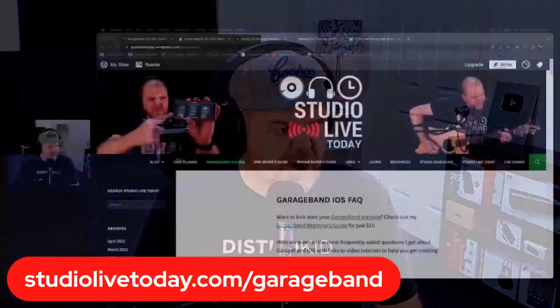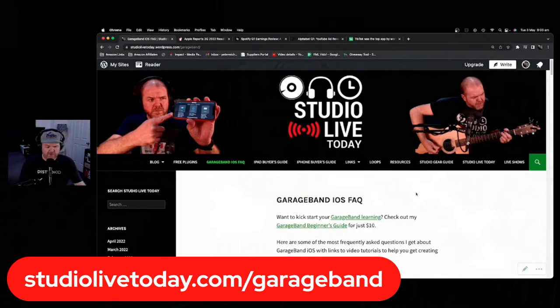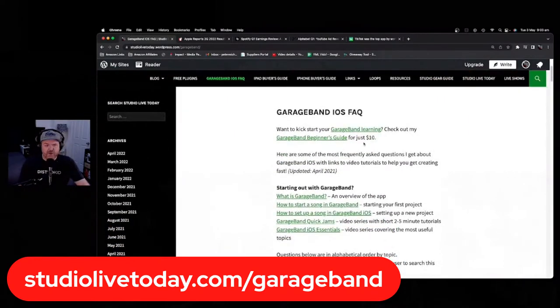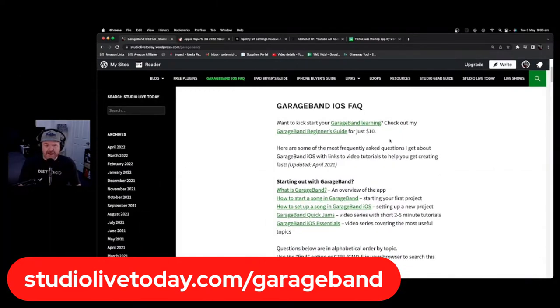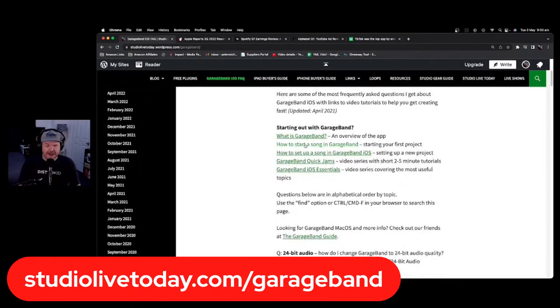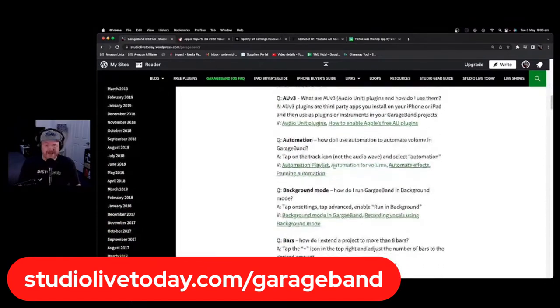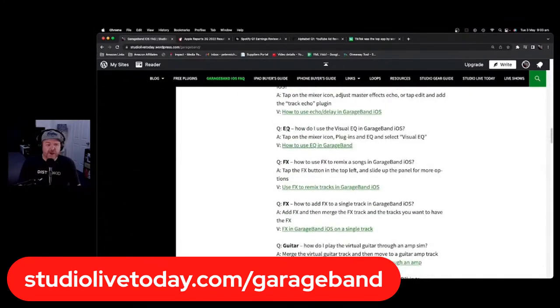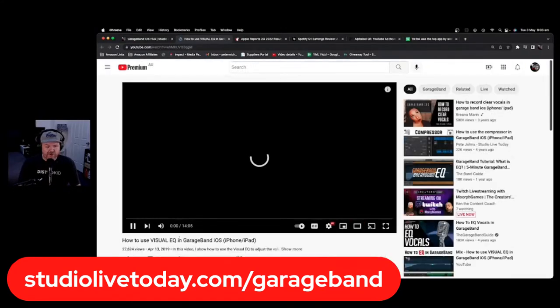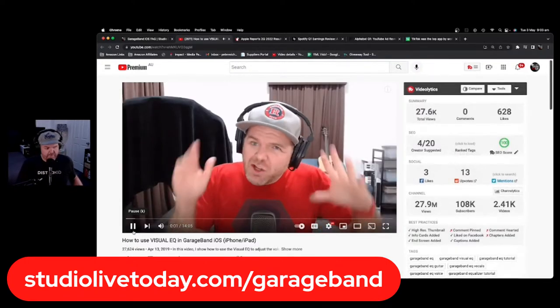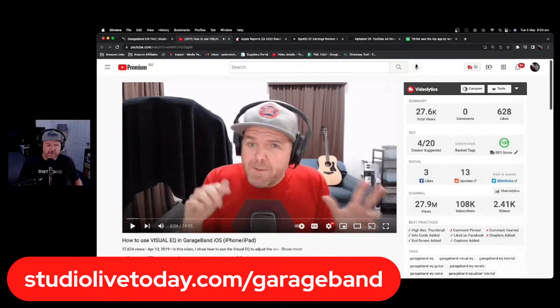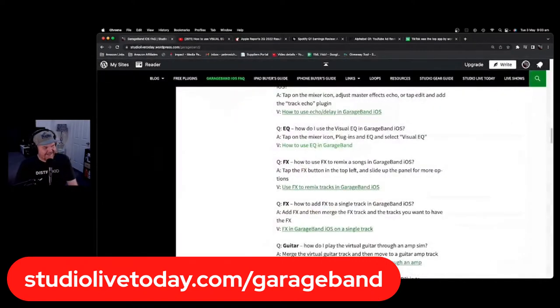Today's show is brought to you by the GarageBand FAQ. Jump over to studiolivetoday.com/garageband and you'll find my $10 GarageBand Beginner's Guide — that's the only paid thing on the whole page, everything else is free. I've got all my playlists of free videos there, and a complete guide to common questions. For example, if you've never understood EQ, click the EQ link and it'll take you straight to my EQ video.